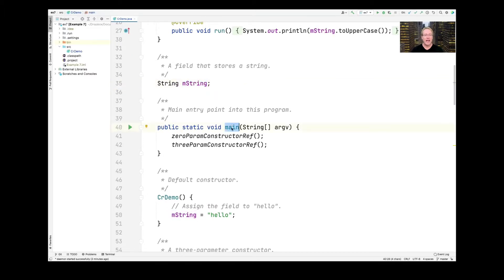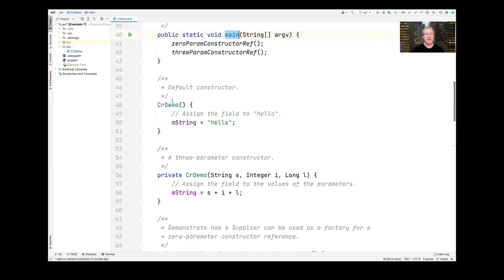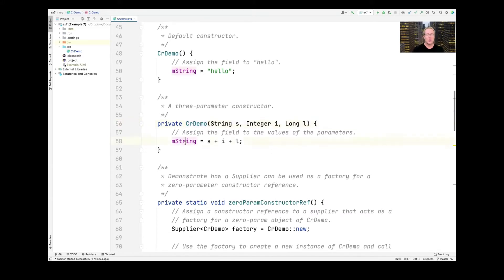The main program has two methods it runs: one is called zero_param_constructor_ref and the other is called three_param_constructor_ref. Here's the default constructor for CRDemo — it sets the string to the lowercase "hello". And here is a three-parameter constructor for CRDemo that will take a string, an integer, and a long, and concatenate those things together and store them in the value of mString.